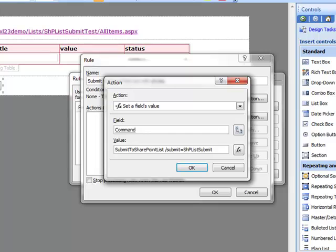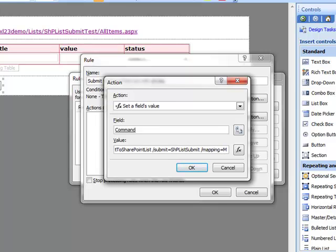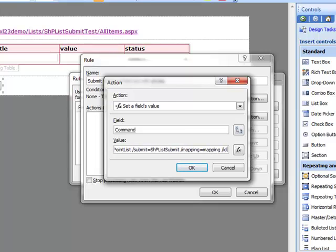The first parameter is our Submit Data Connection. That's why I copied the name of it onto my clipboard. The second parameter is the Mapping Data Connection. As you recall, I left mine named Mapping. That was with a lowercase m. Case counts.